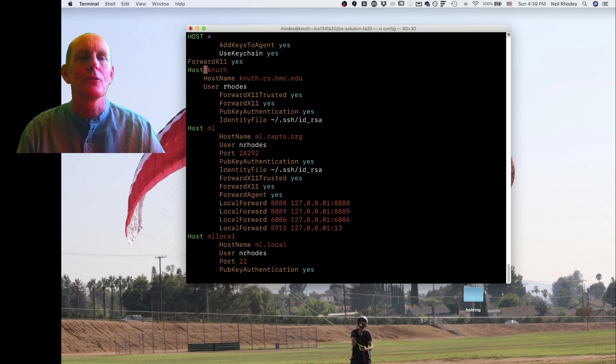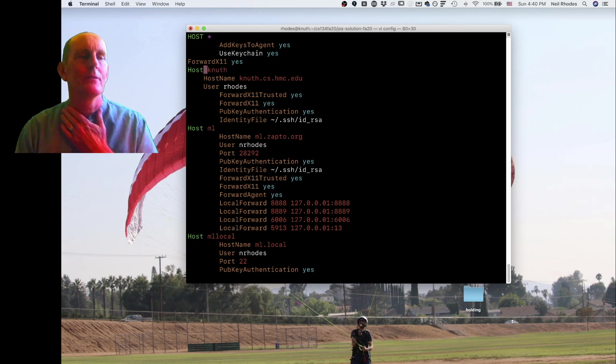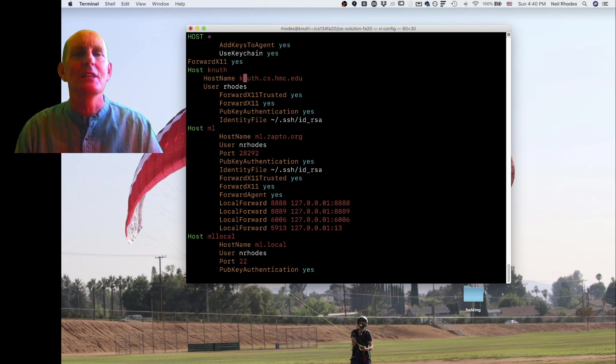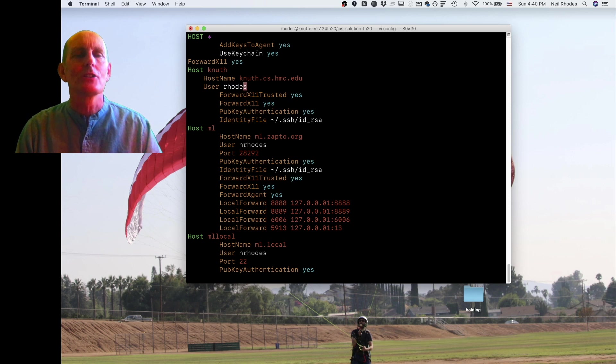So the host is Knuth. I'm calling it Knuth. Its actual name is knuth.cs.hmc.edu. The user that I actually log in as is rhodes.